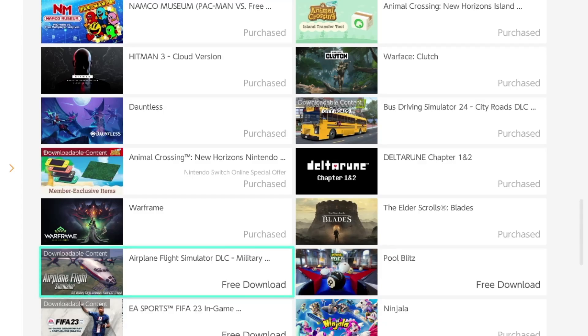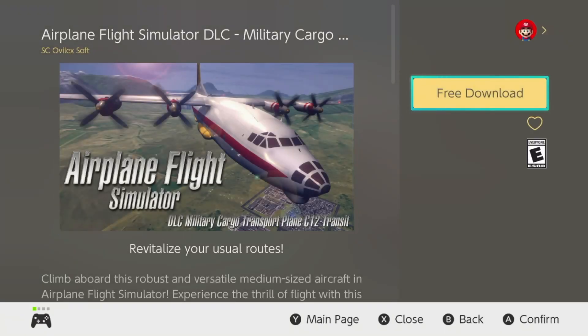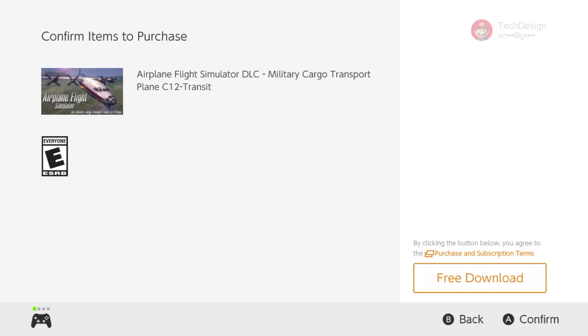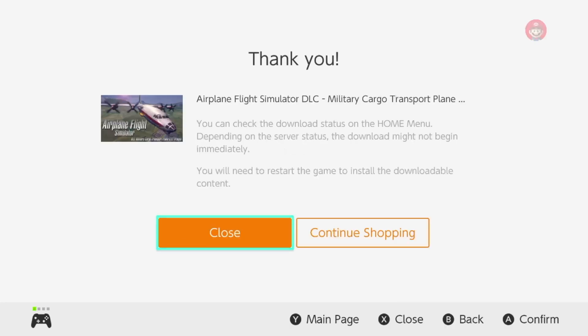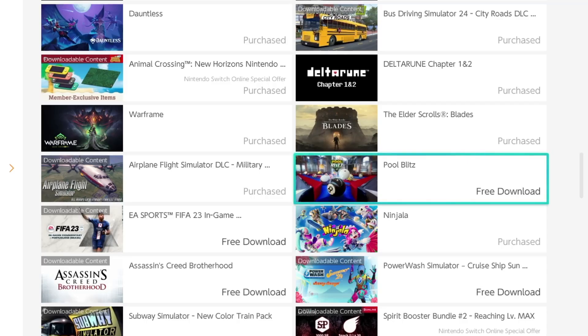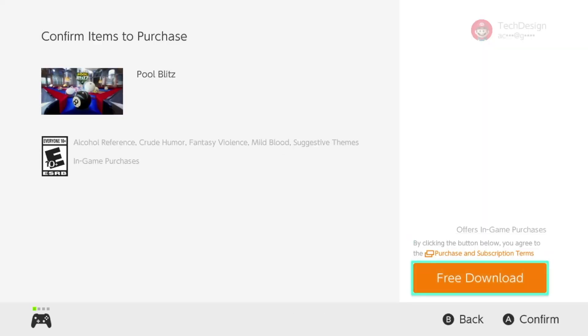You can go back and keep downloading whatever content you want. Up next we've got some Airplay downloadable content — press 'Free Download' and then 'Free Download' again. Then go back, tap on the next one, and hit 'Free Download' and confirm on the bottom right side.